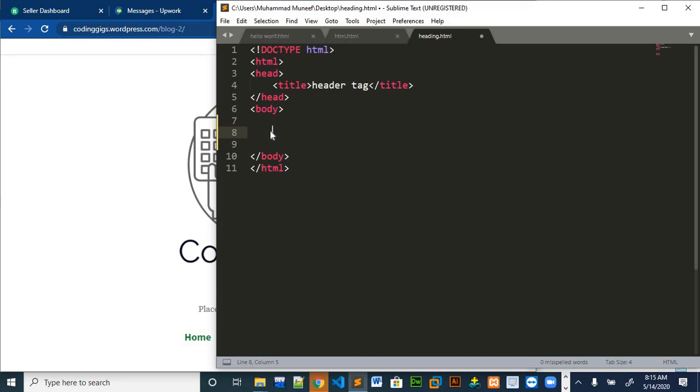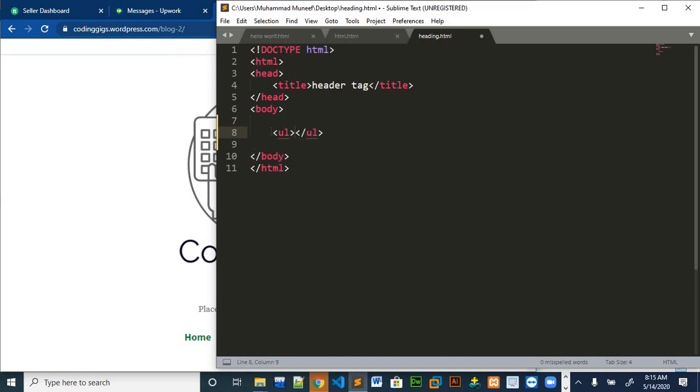For unordered list we use ul tag which names as unordered list. The tag is like this. This is the main tag for making any unordered list.